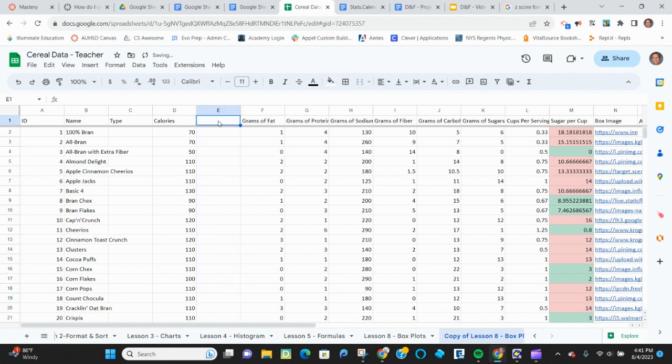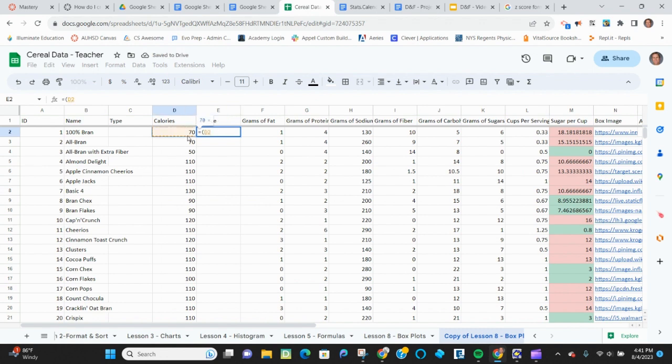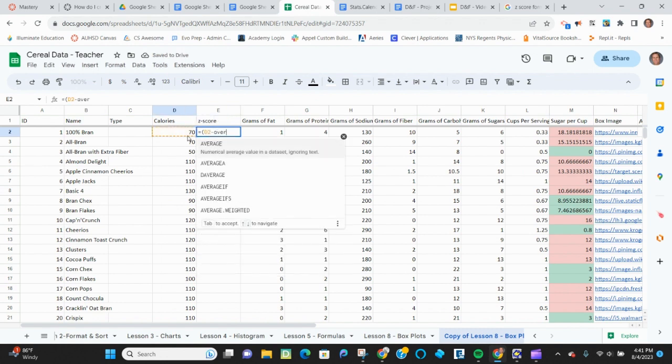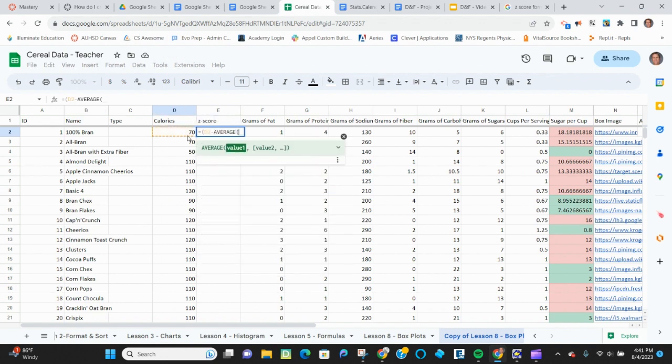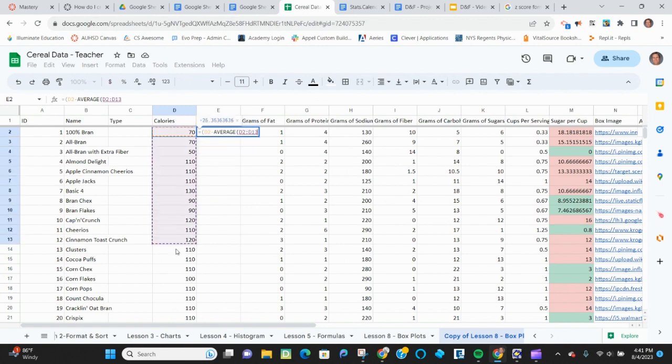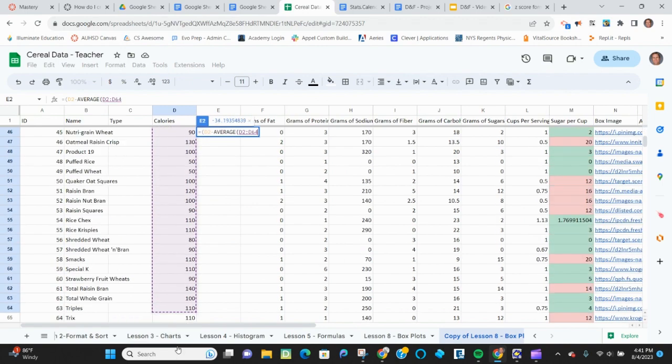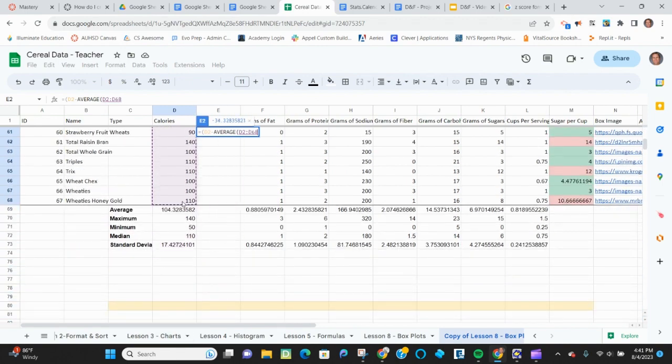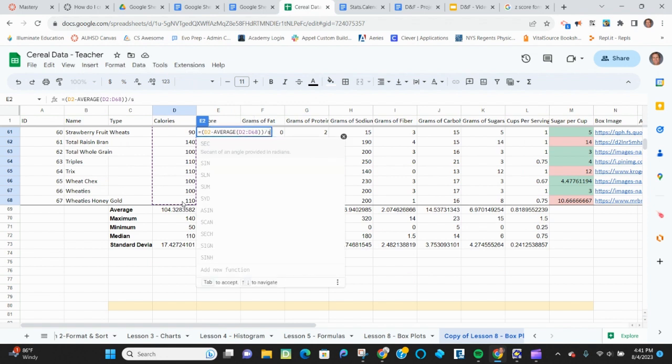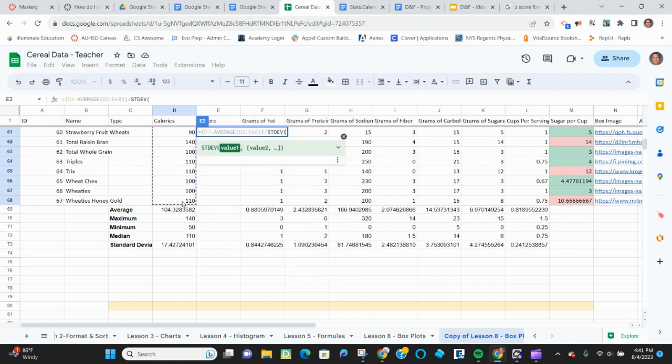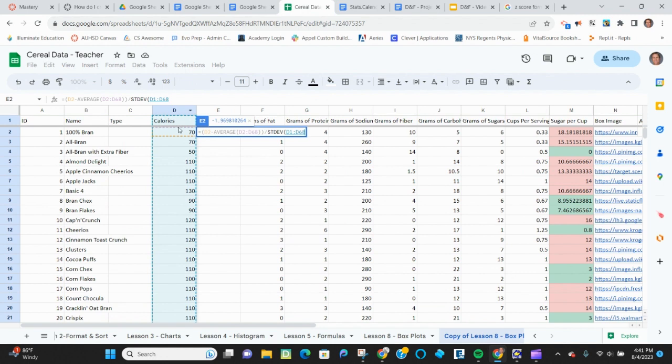And I'm going to call it z-score. And I want it to be equal to this minus the average of all of these divided by the standard deviation of all of these as well.